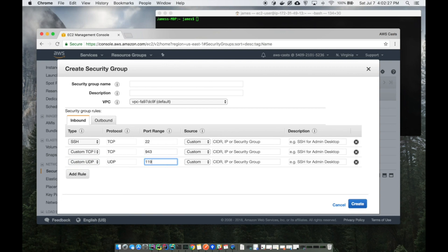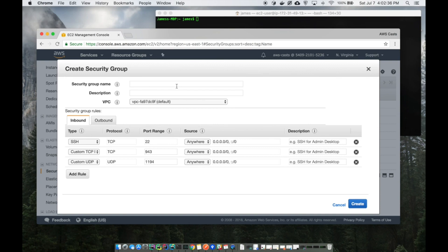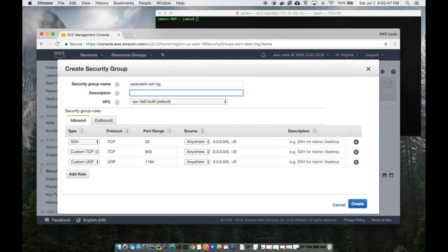port 1194. I'm going to set these to just anywhere. Best practice would be to make it your IP address or something, but this is just a demo. I'm going to turn it off when I'm done. This is going to be AWS VPN SG - SG is for security group. Hit create, that creates my security group.